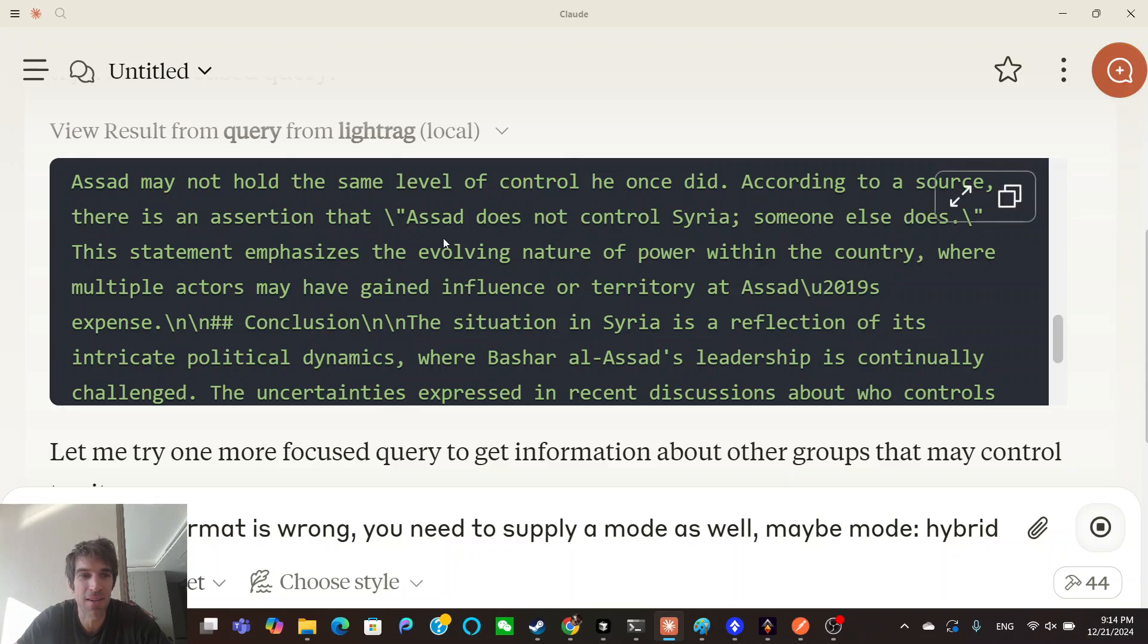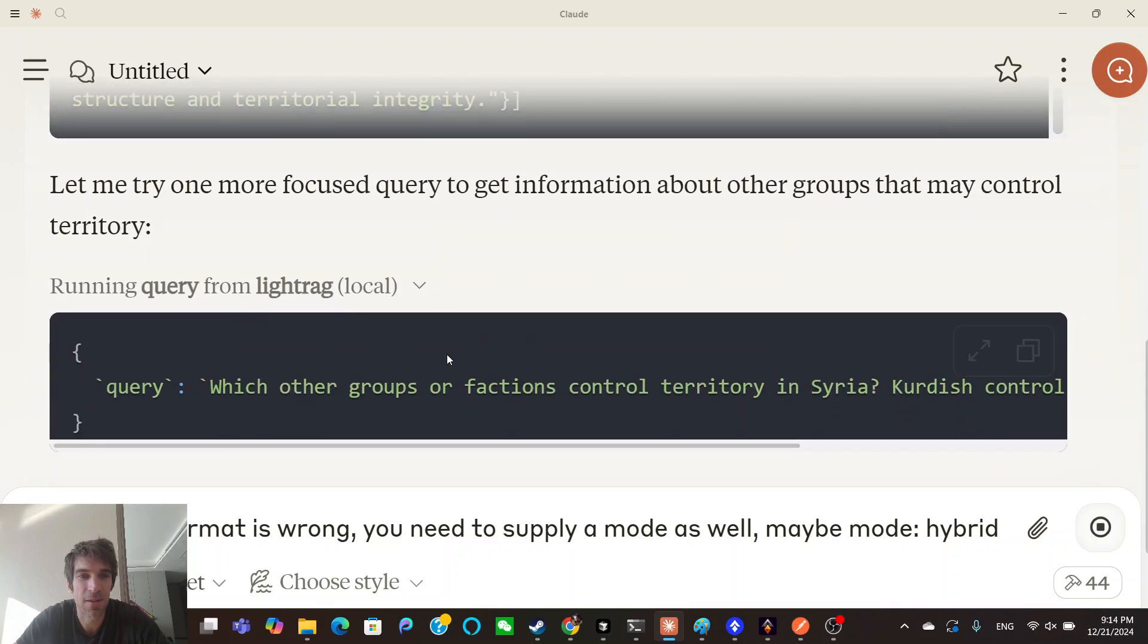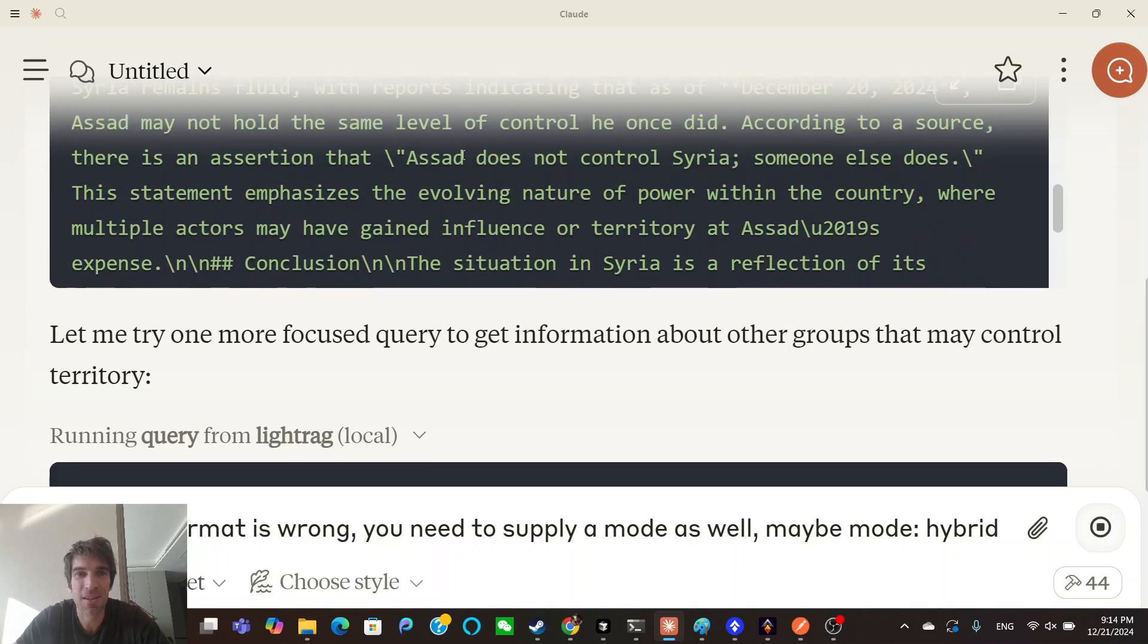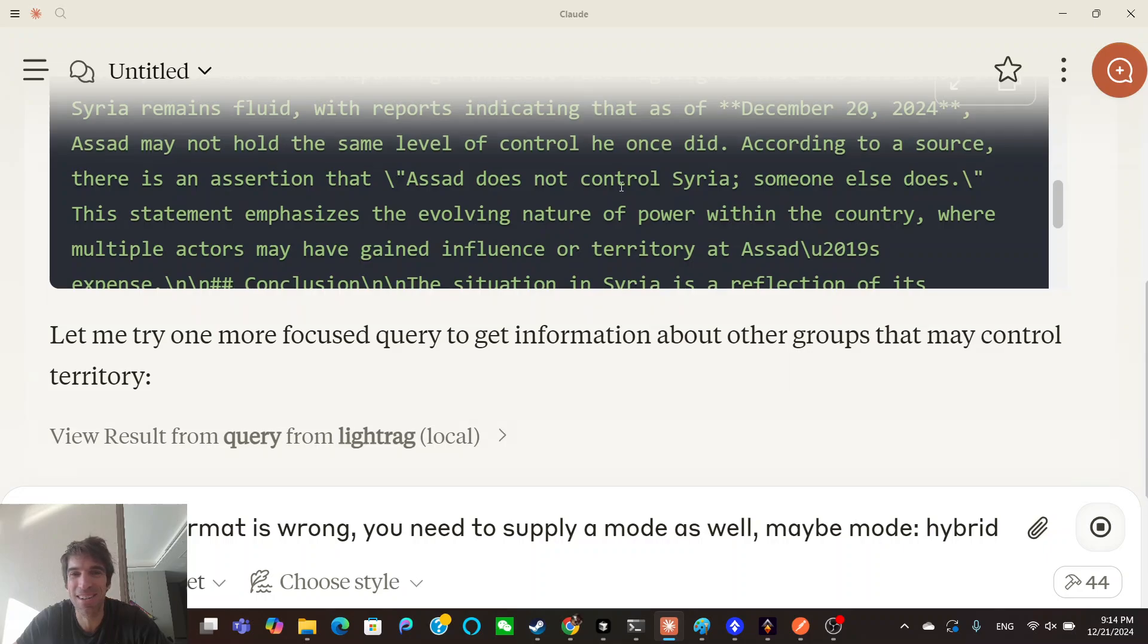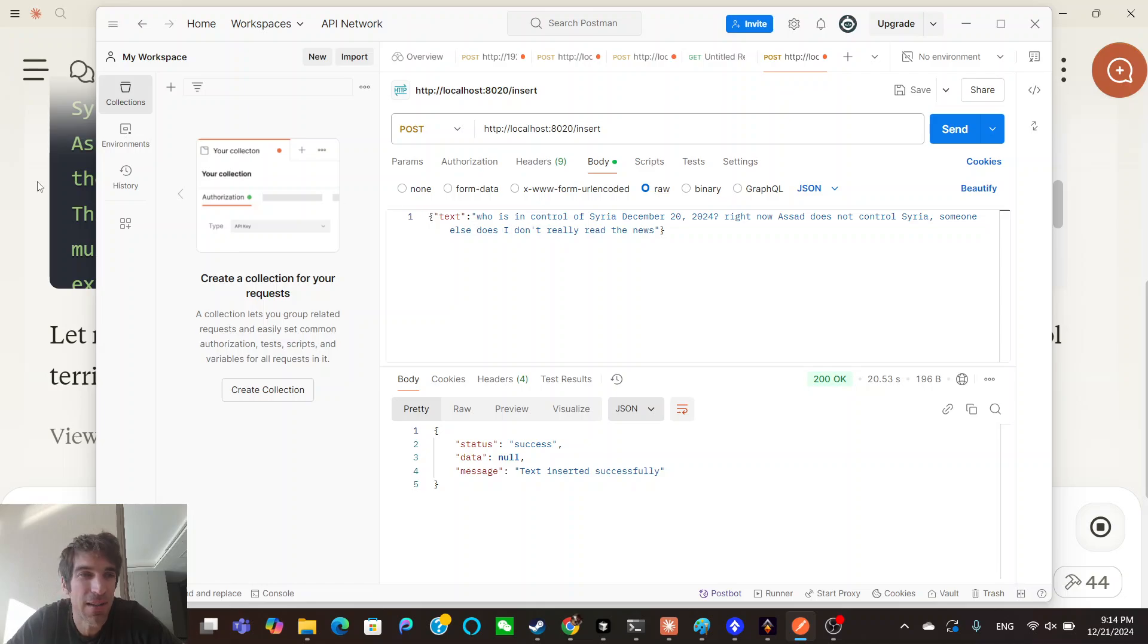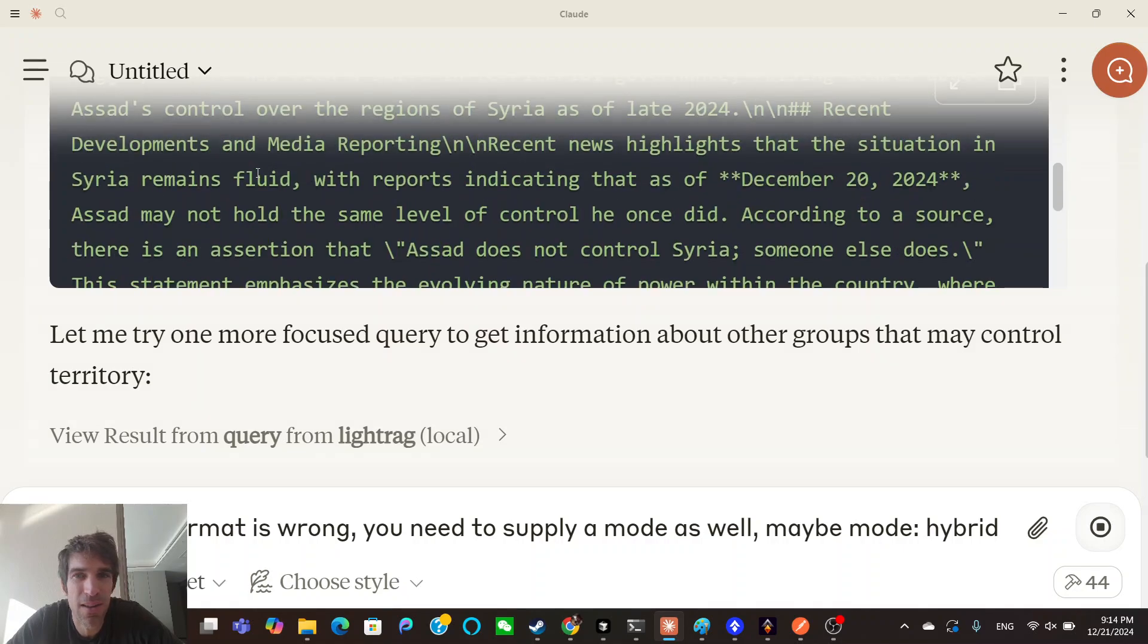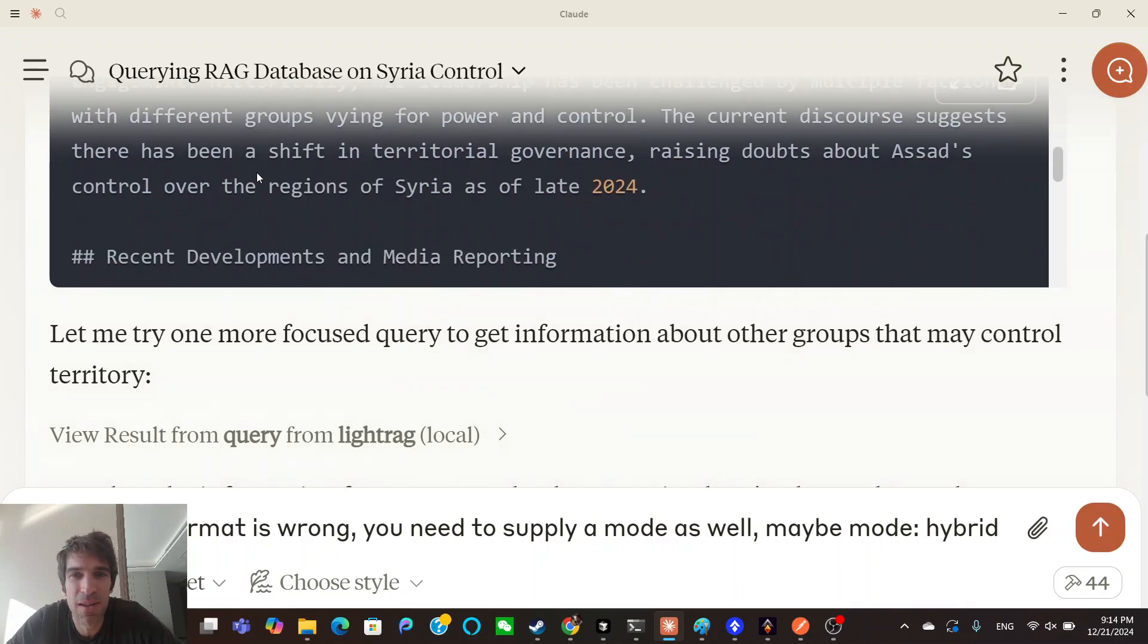Someone else, does it? Did work! Hold on a minute, it worked. I don't care about that, but look, Assad does not control Syria. Someone else does. According to a source, there is an assertion that Assad does not control Syria. I'm going to drop the stupid Texas voice, the weird southern voice. So I put in the database that Assad doesn't control Syria, but I guess it's trying to access some extra information. The RAG queries, I think they go through OpenAI.